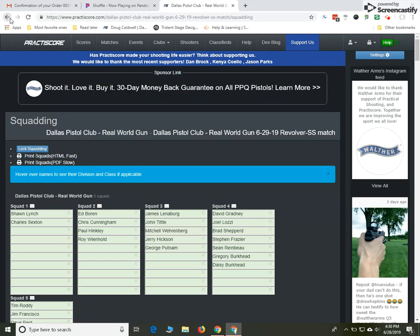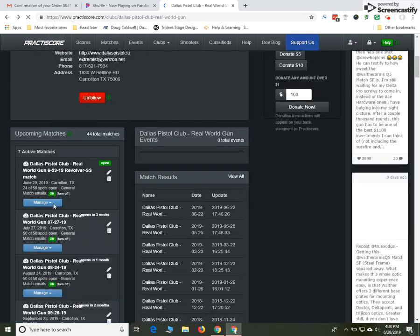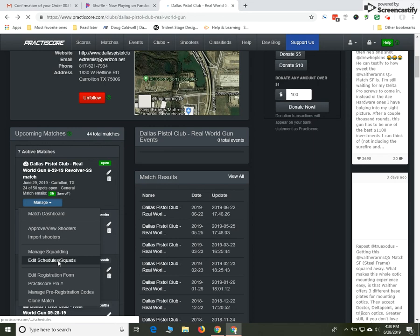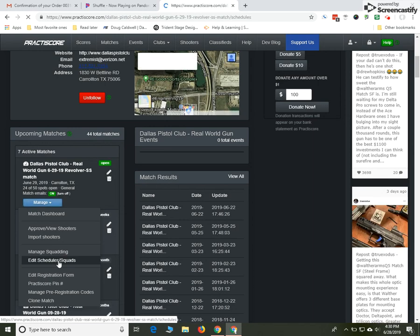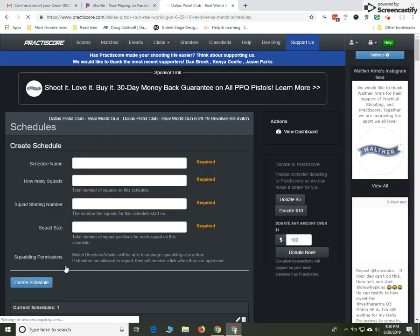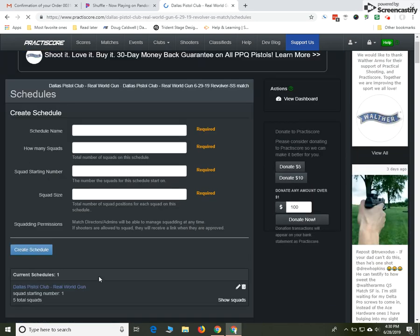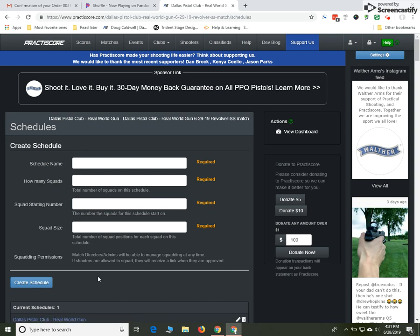Look at the edit schedule slash squads. If all of a sudden you have a situation where you're going to have less than the usual number or greater than the usual number, you might want to go in here and add and change and adjust as necessary.